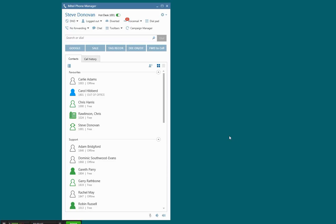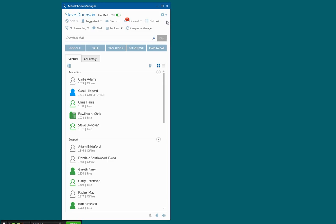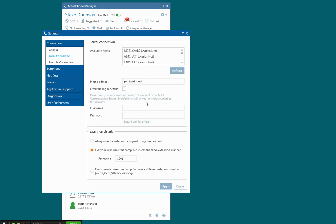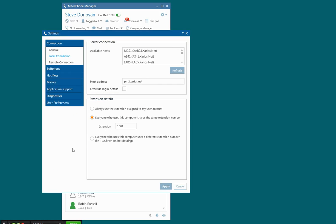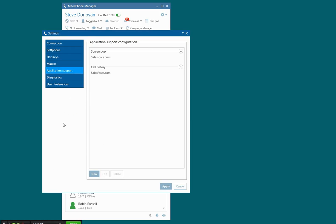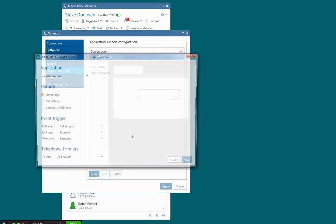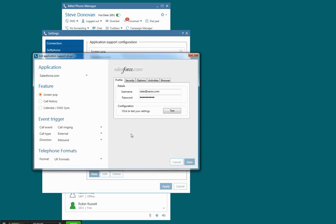The pro version of PhoneManager comes complete with a range of plugins for CRM applications, and you enable those plugins by going to application support in the settings and adding a new one. In this case I'm going to show you how to edit the Salesforce.com plugin.